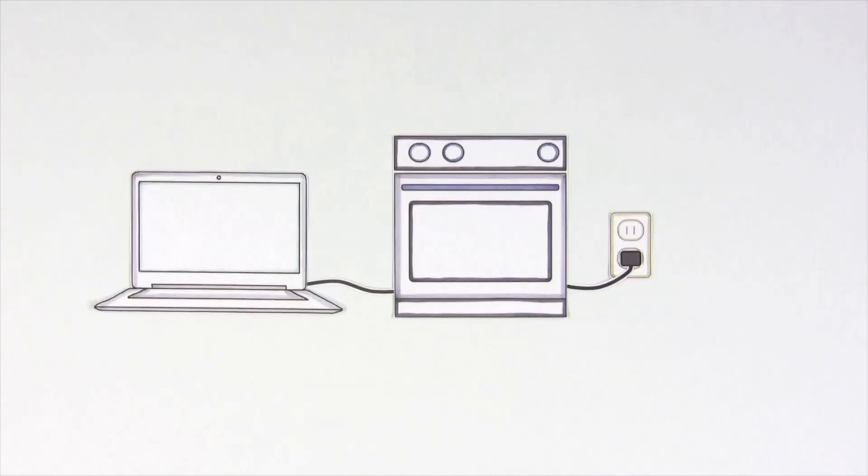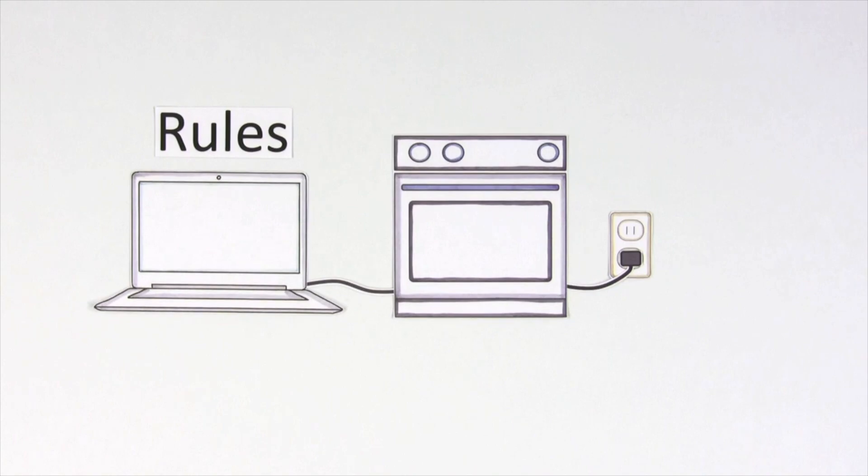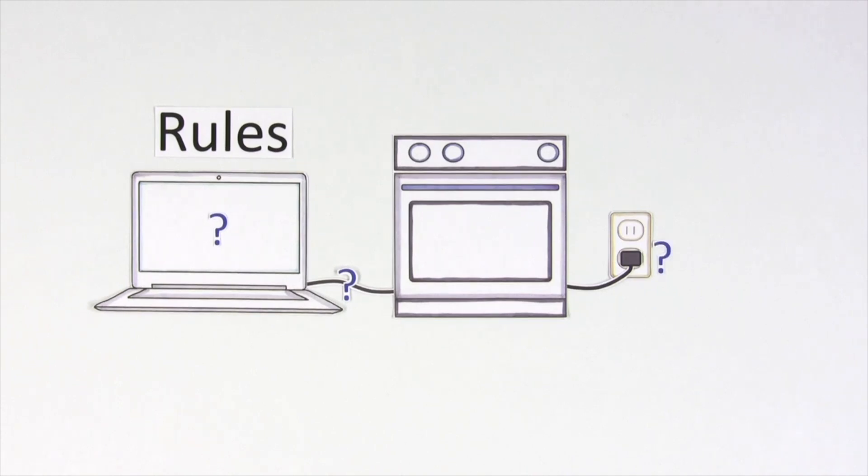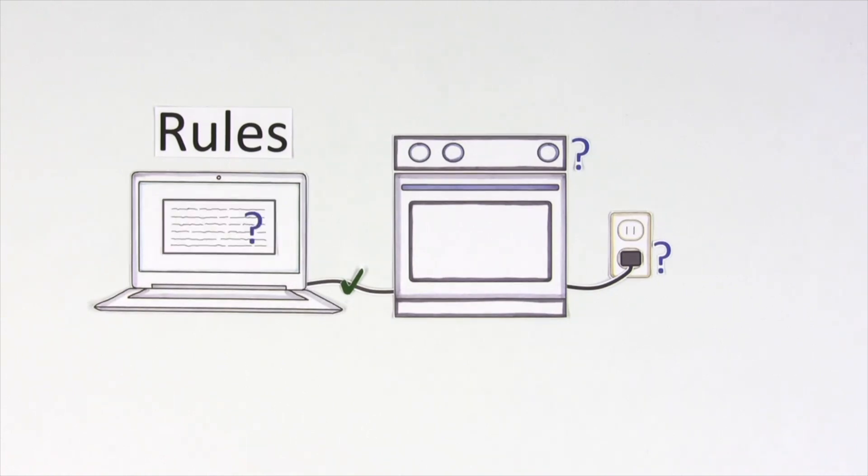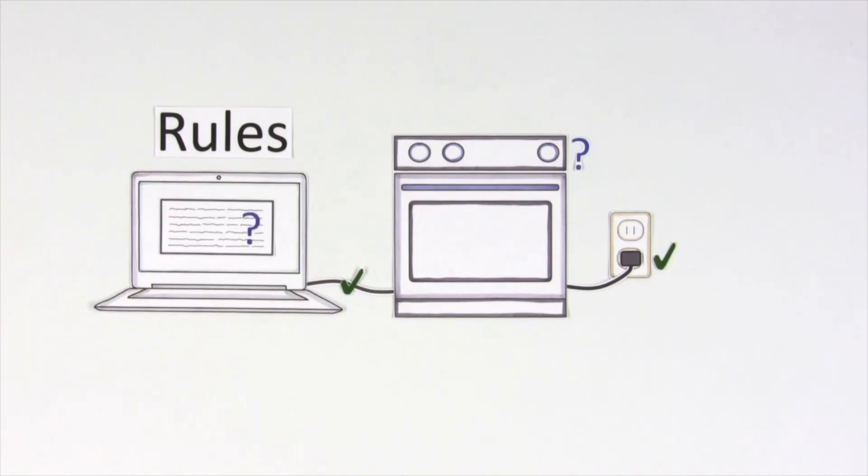First, the computer needs basic rules. In order to control the oven, we need the computer to ask, is the oven connected to the computer? Does the oven have electricity? Is the oven turned on? We tell the computer to check these things through a programming language. It goes through each question one by one until all the requirements are met.